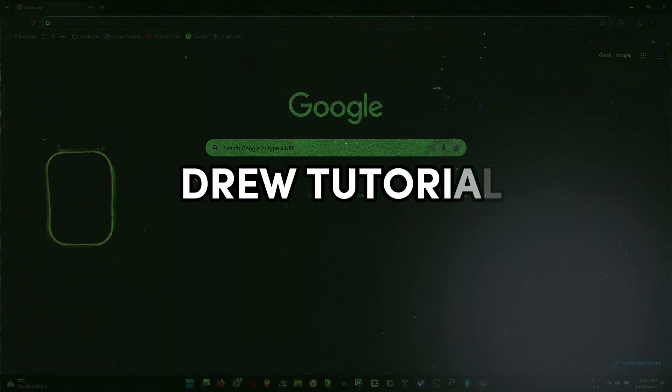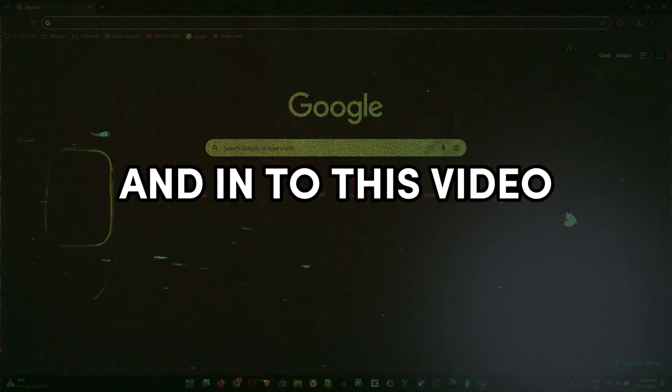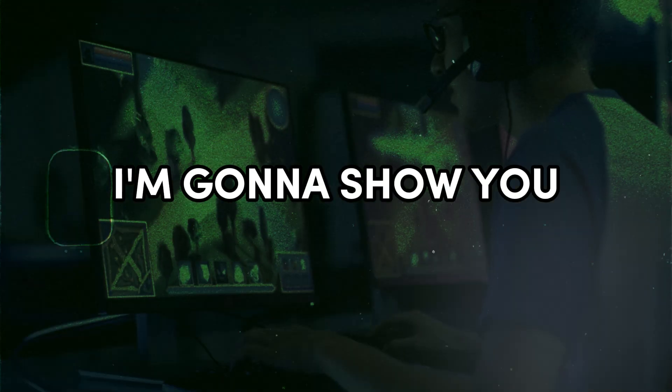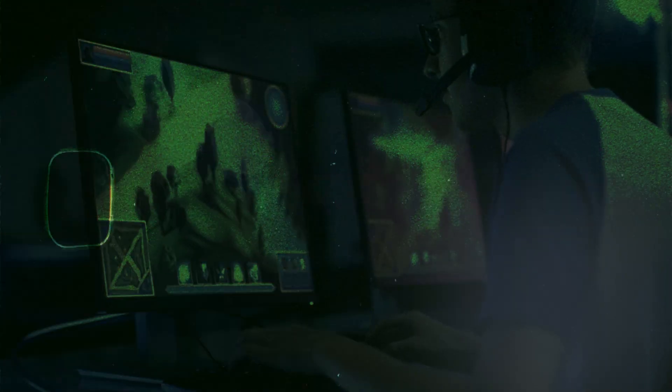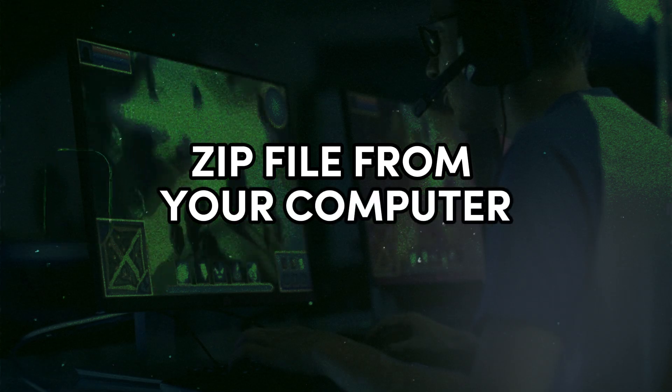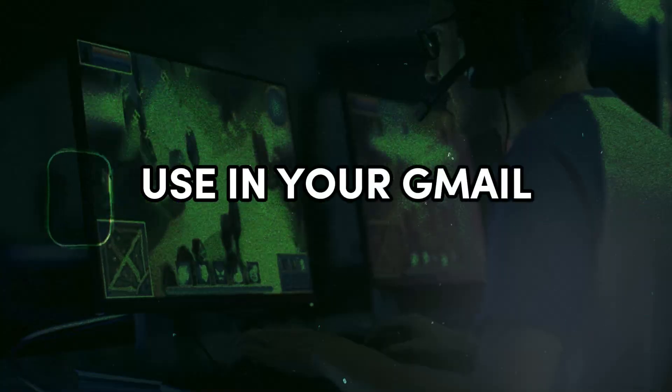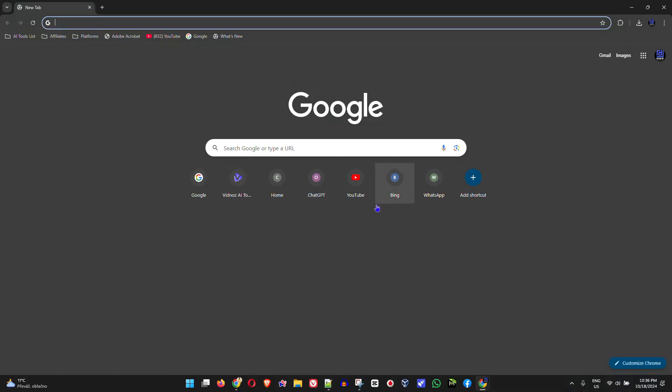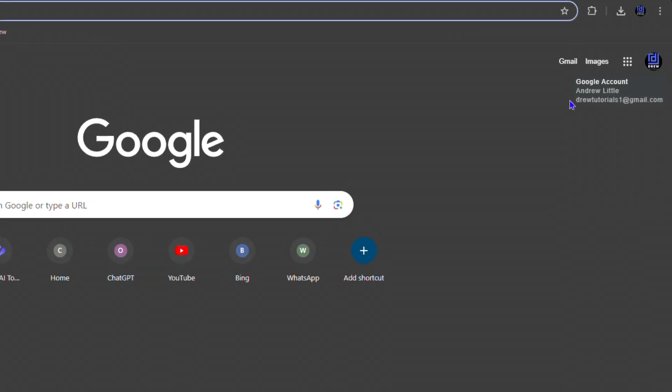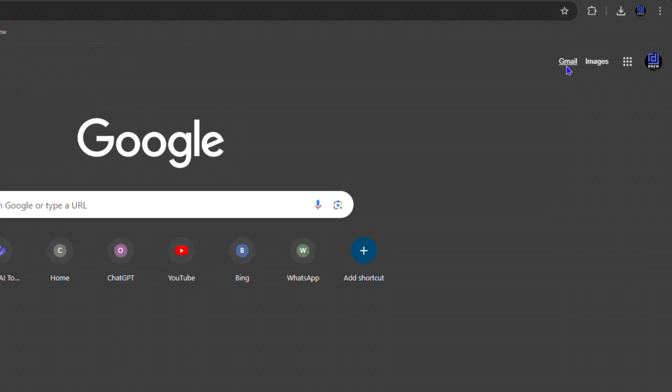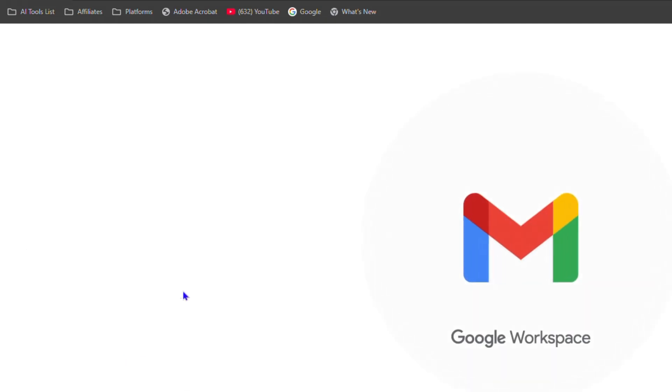Friends, welcome back to Drew Tutorial. In this video I'm going to show you how to send a zip file from your computer using your Gmail. You want to go to Google.com, ensure that you sign into your Gmail account, and then click on Gmail. It will take you right into your email.